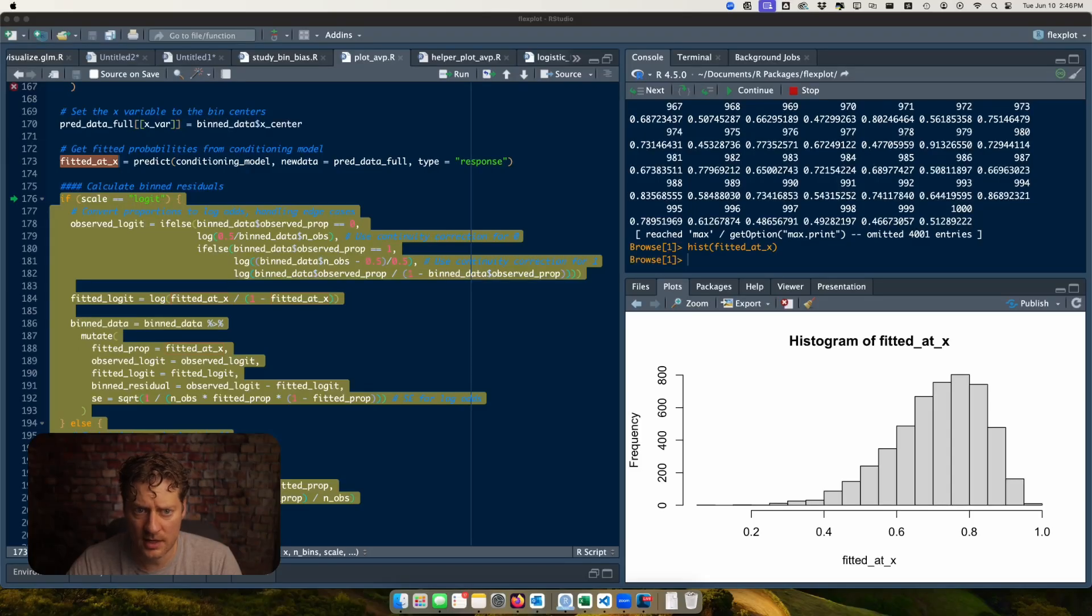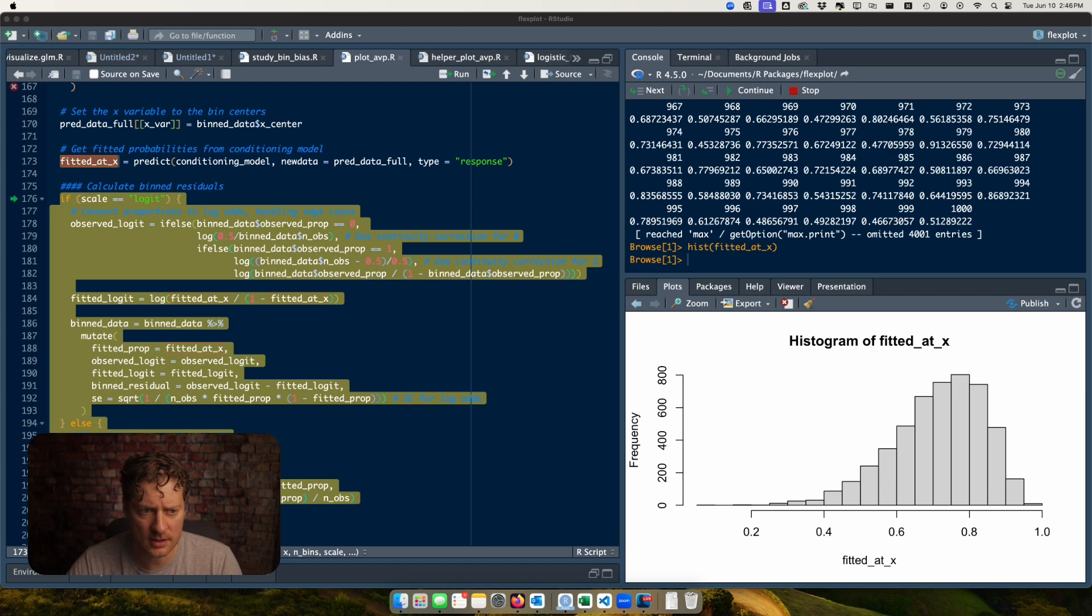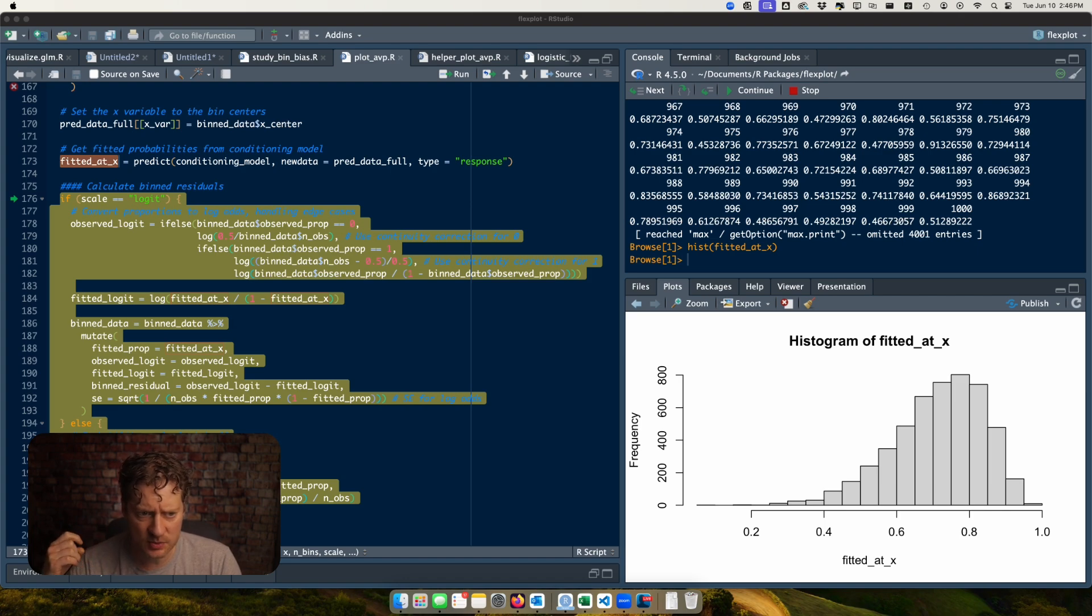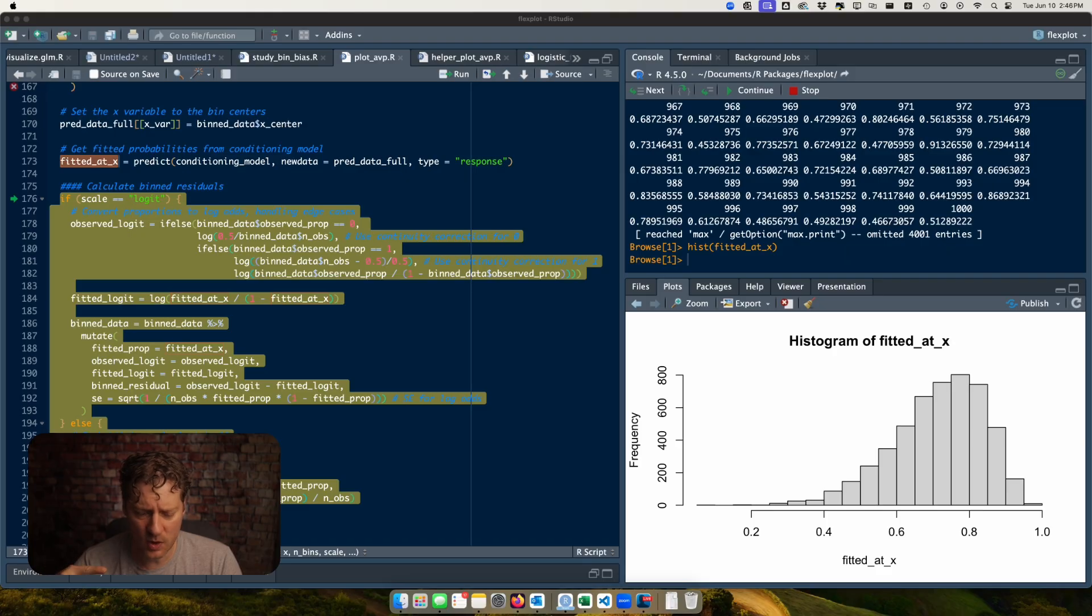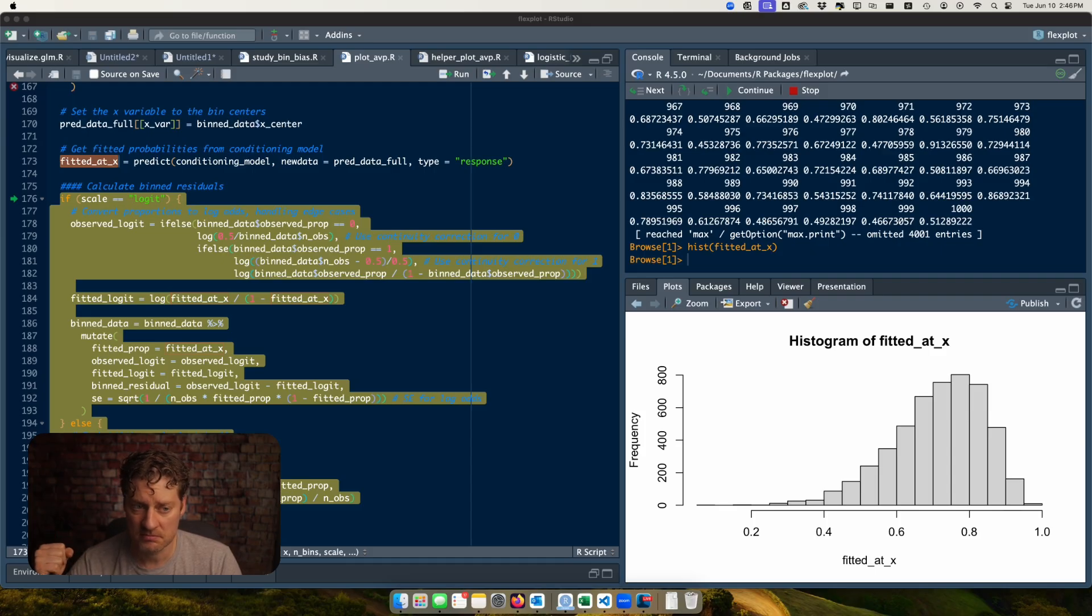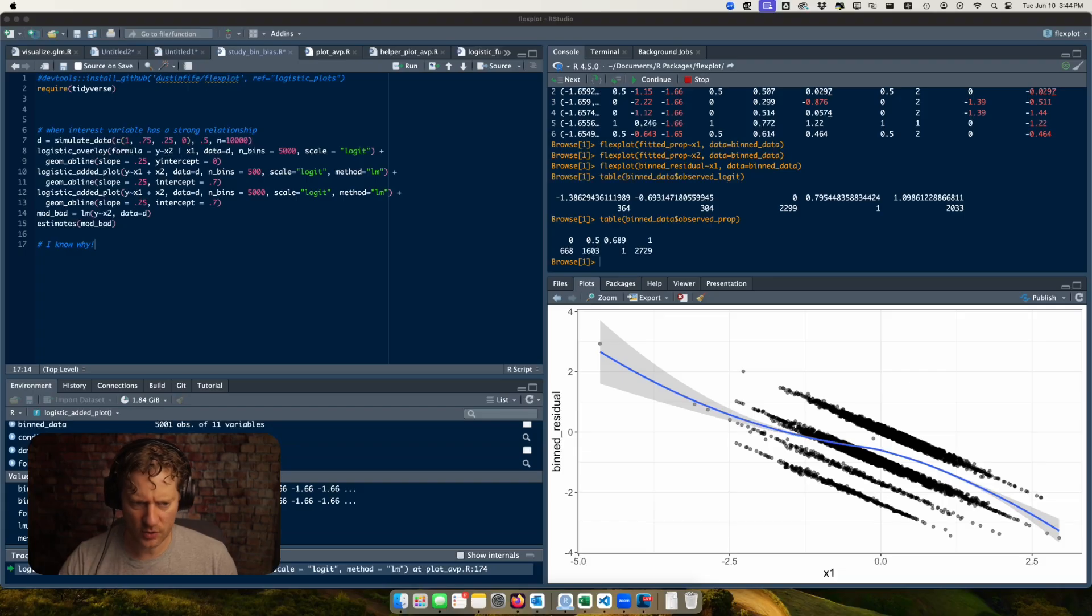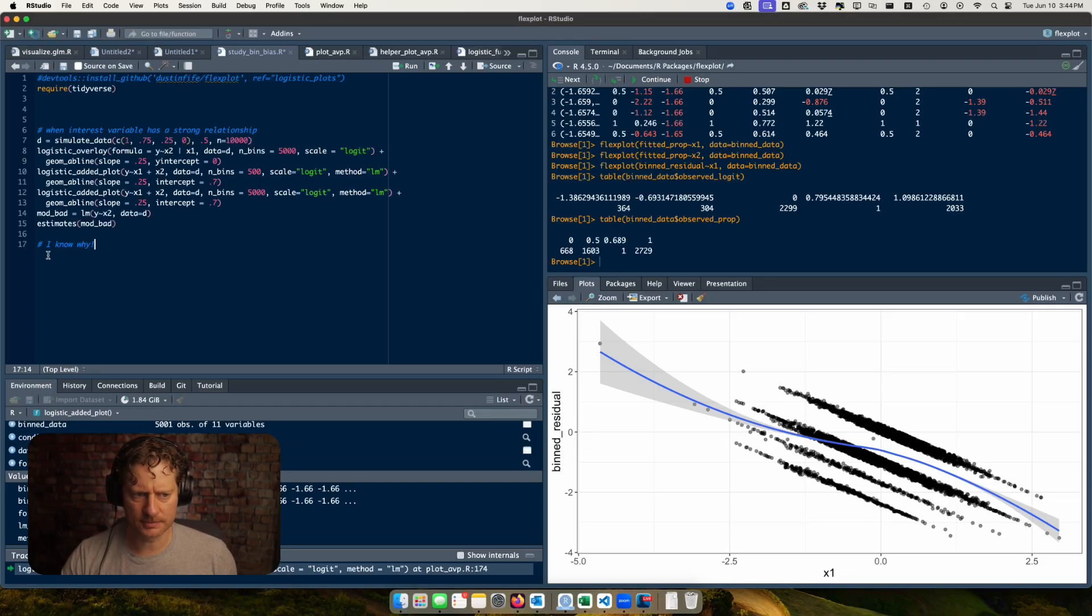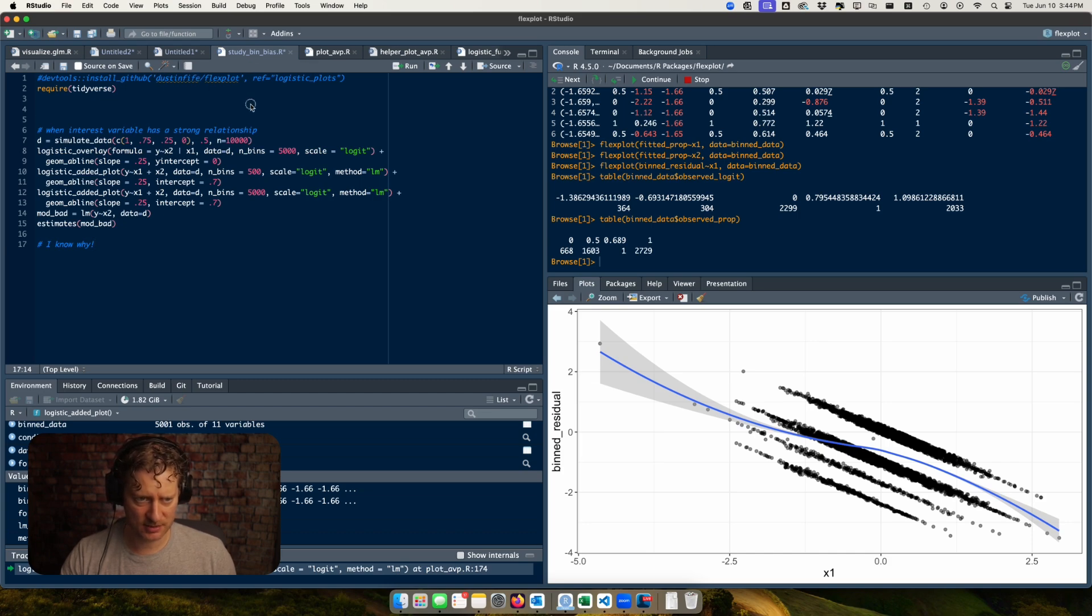Oh I know why. Yeah I know why, because it's fitting the relationship between x1 and y. I actually don't know what it's doing. I don't remember at what point it converts it to a logit scale but still you've got residuals. Let me look at the added variable plot function.